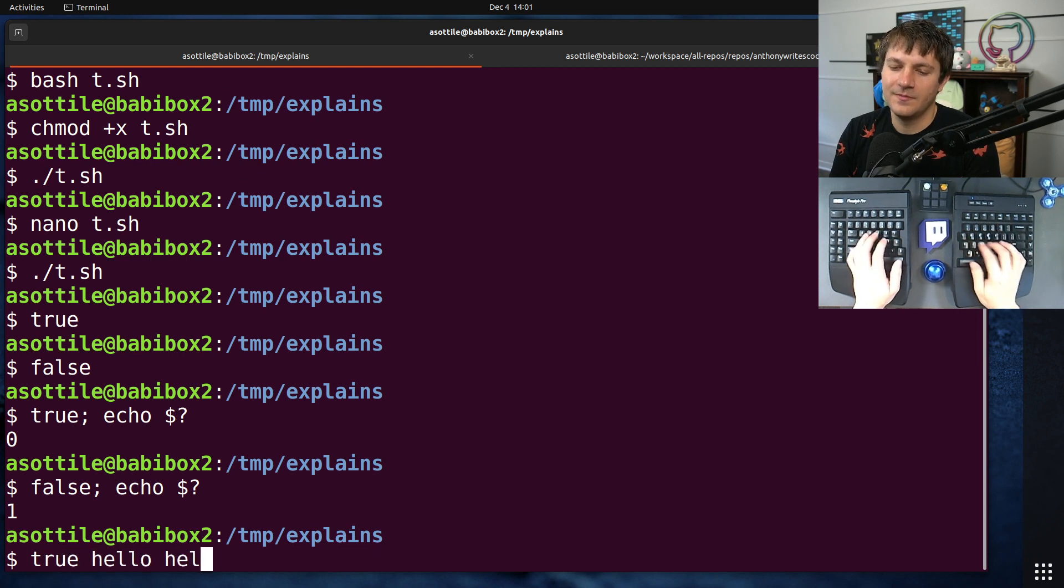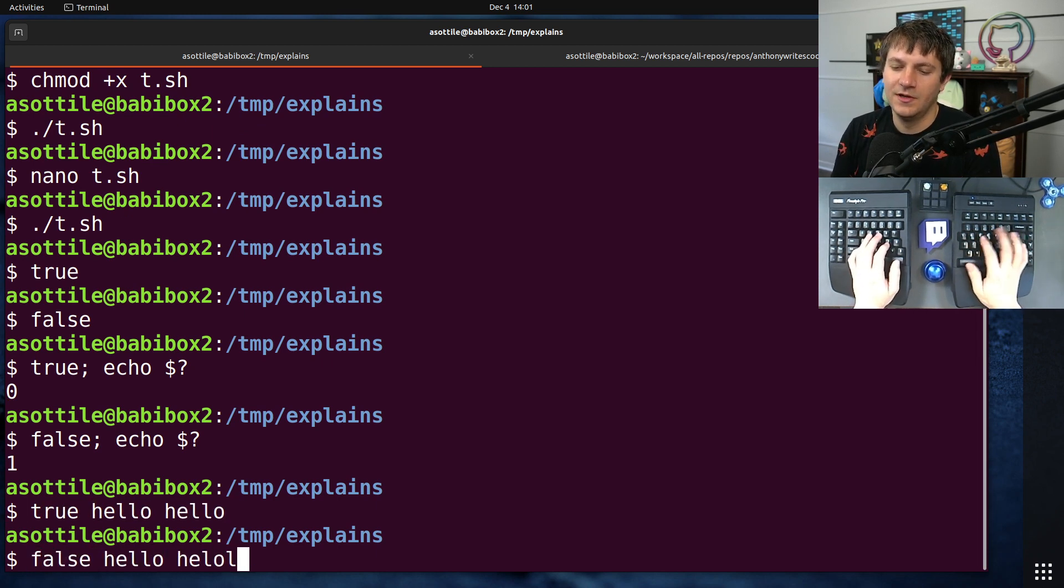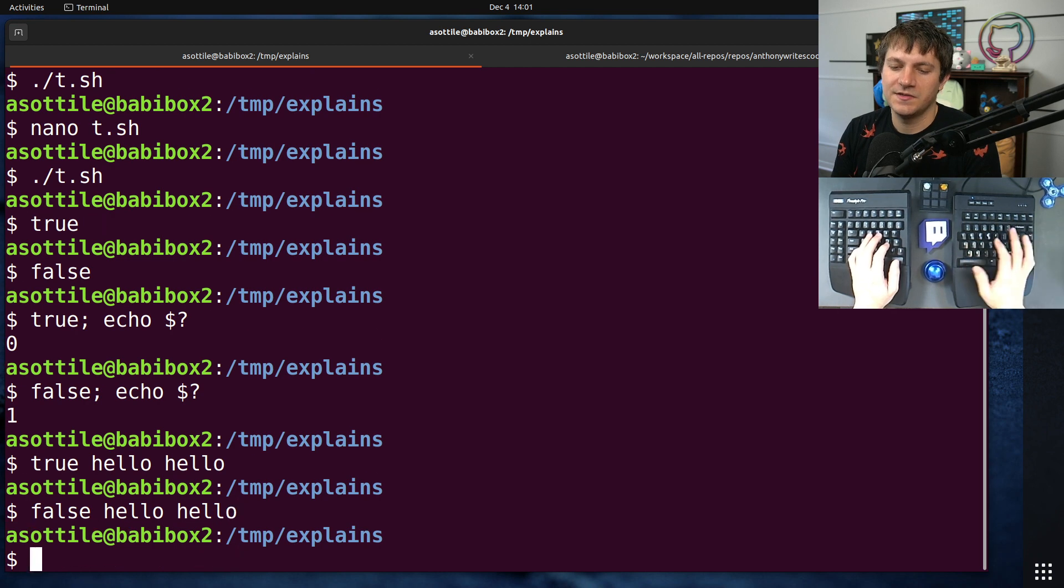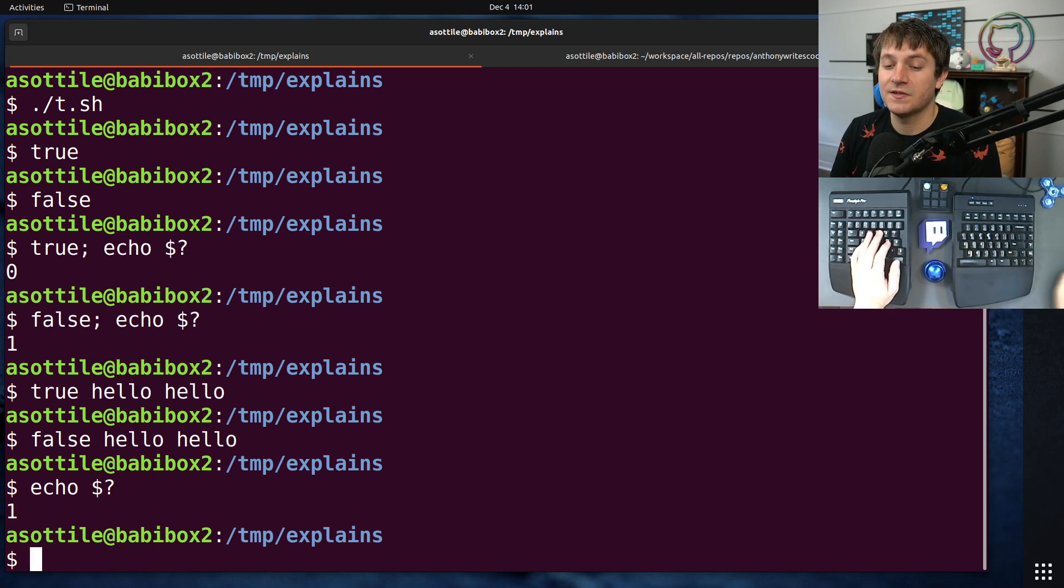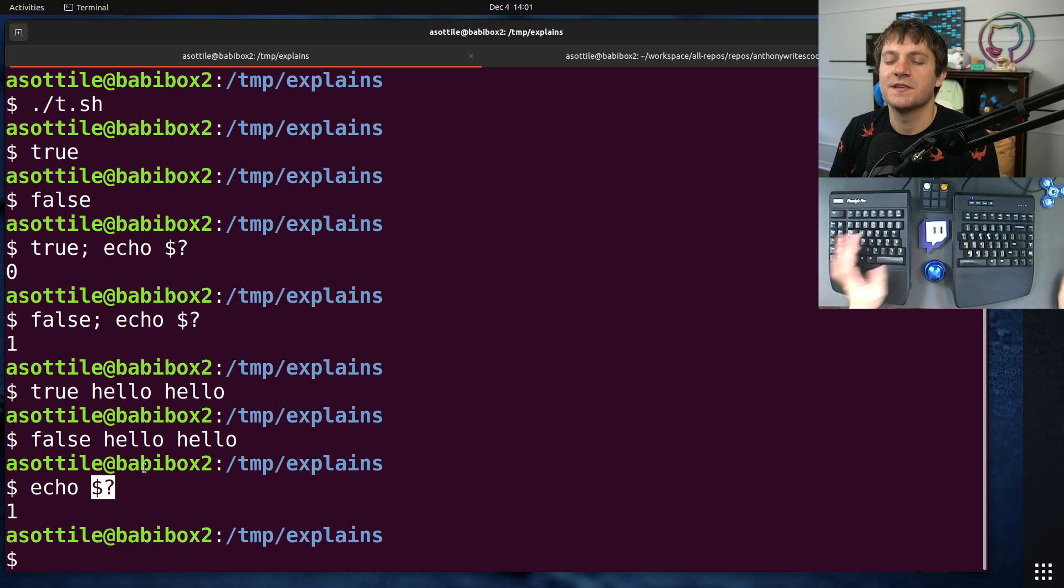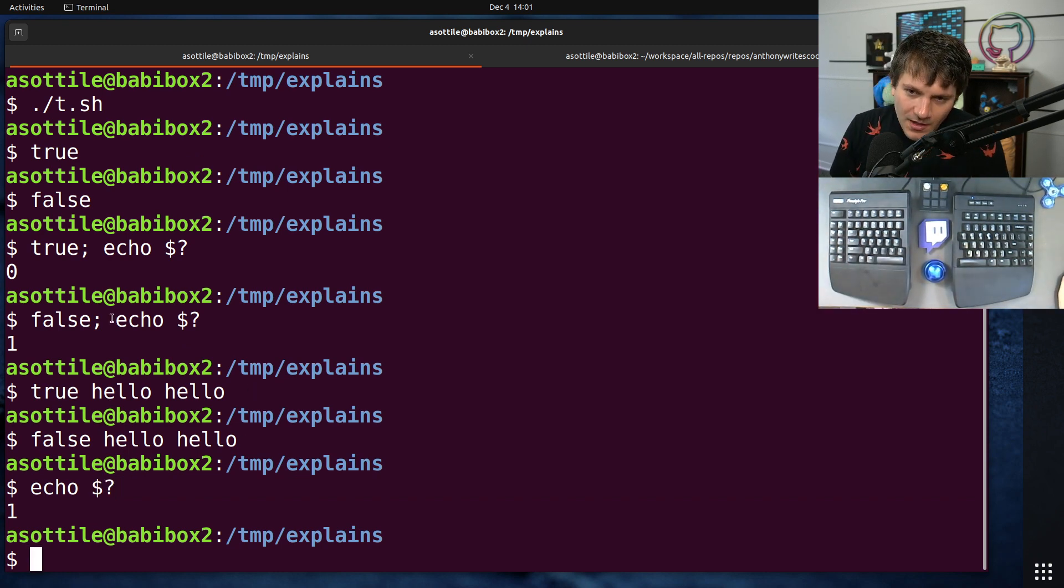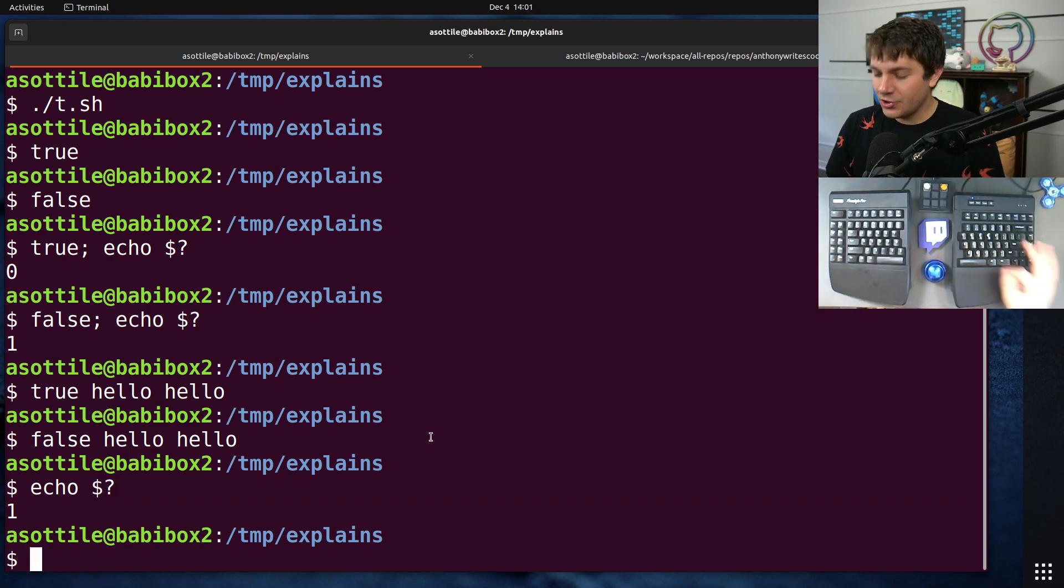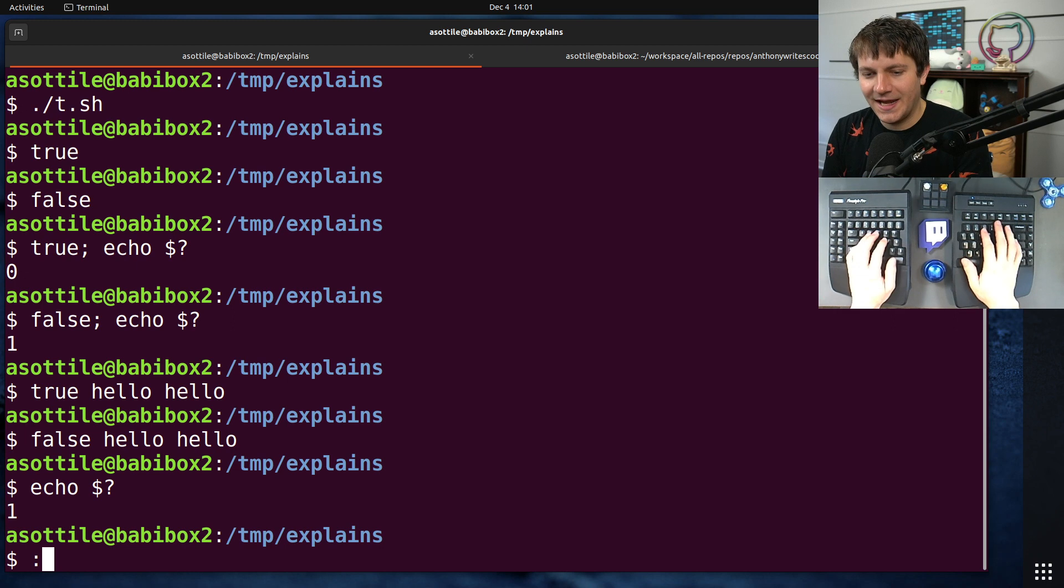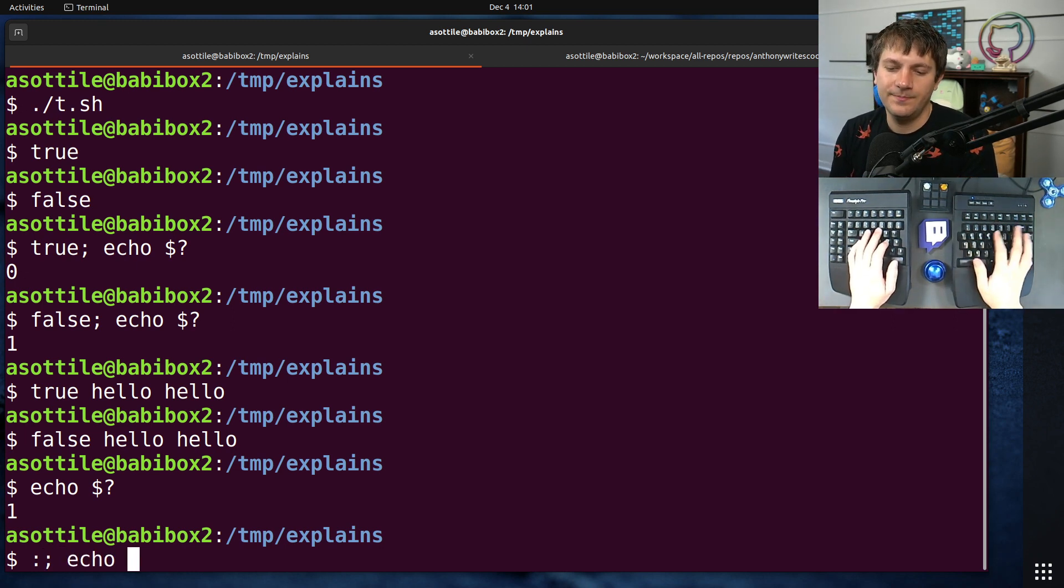You can also pass arguments to them and they ignore them. So if you do this, or false hello hello, you'll see that they ignore the arguments and they still set the exit code. Dollar sign question mark here shows the exit code. So knowing true and false, colon is an alias to true. So if we do the same thing with colon, of course this looks a little bit silly here.